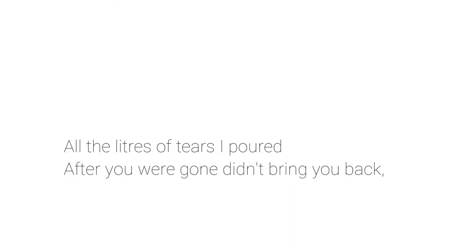All the liters of tears I poured after you were gone, they didn't bring you back, but it's fine, I will stay strong like a rock.